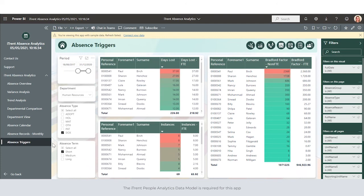So this is iTrent absence analytics with Power BI, the perfect solution to develop a business that is connected by data. But why is it so good?